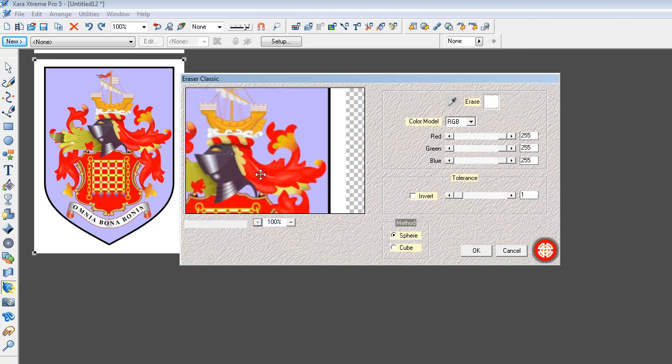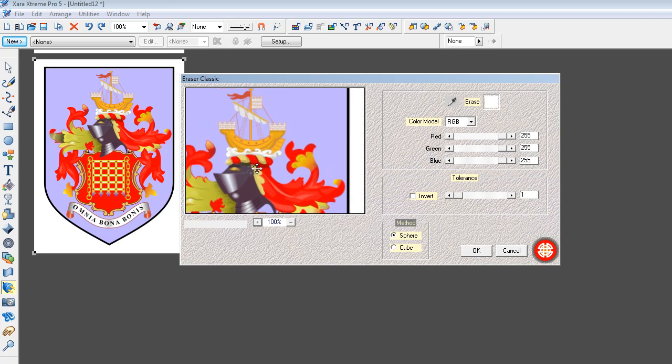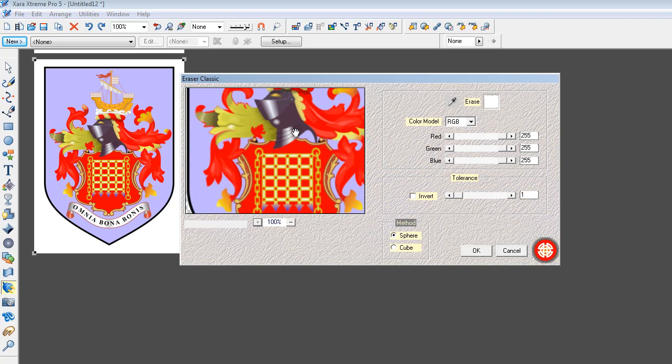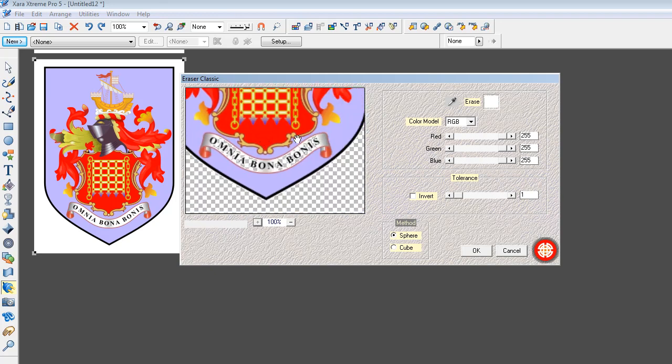The problem is, you've got white actually in the thing as well, in the elements you want, as in up here. And even more so down in the scroll work here.